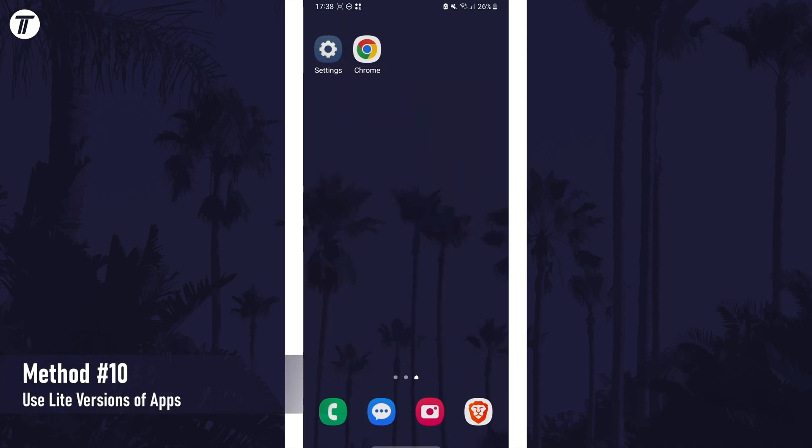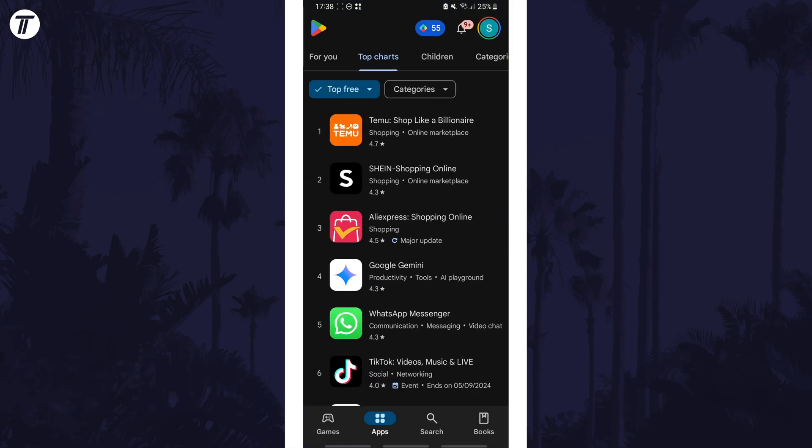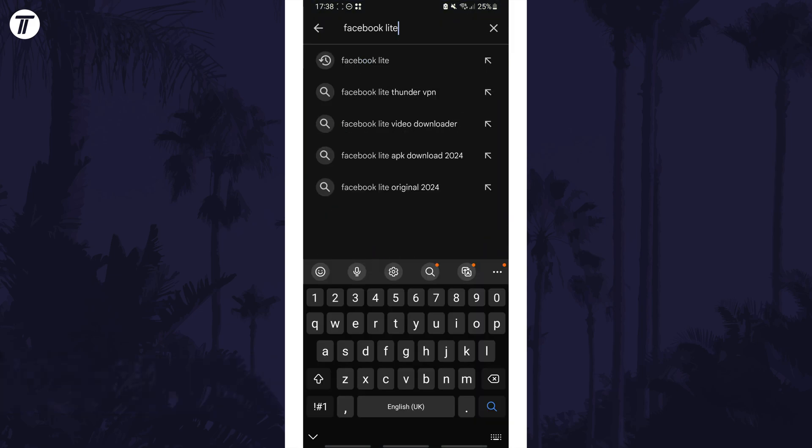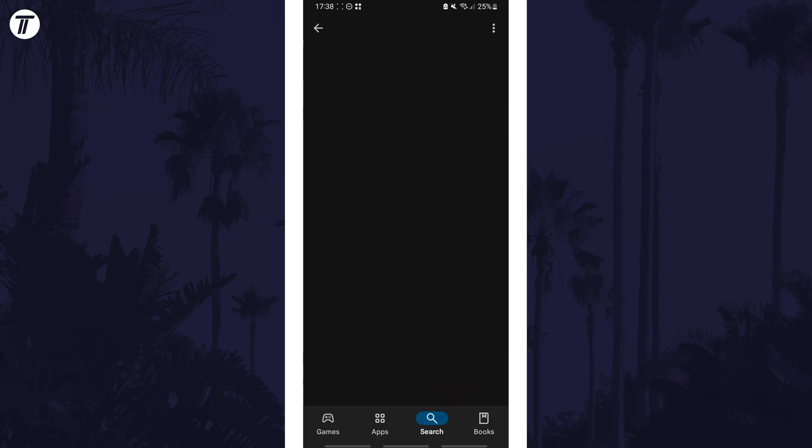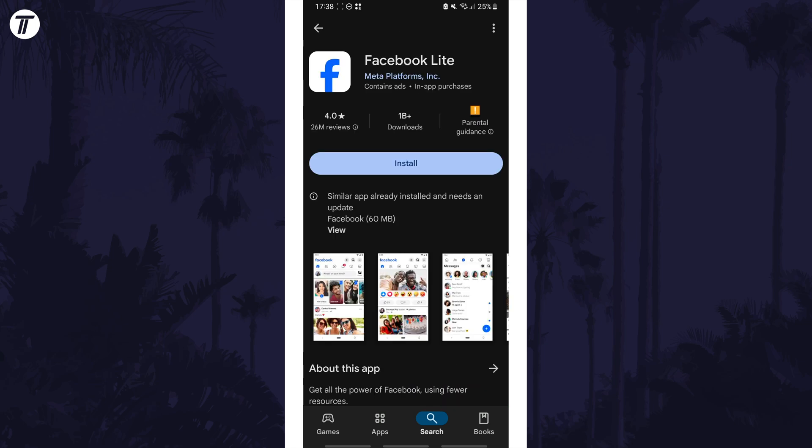The final method is to use light versions of apps. Popular apps such as Facebook have these and they should be smaller in file size. Check for apps like this in the play store and use these instead if you are really struggling for space, otherwise it's probably not worth the effort.